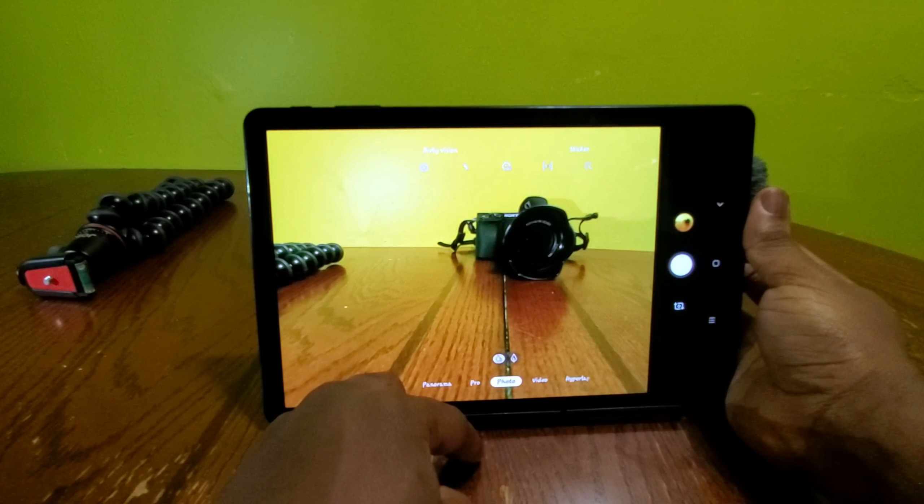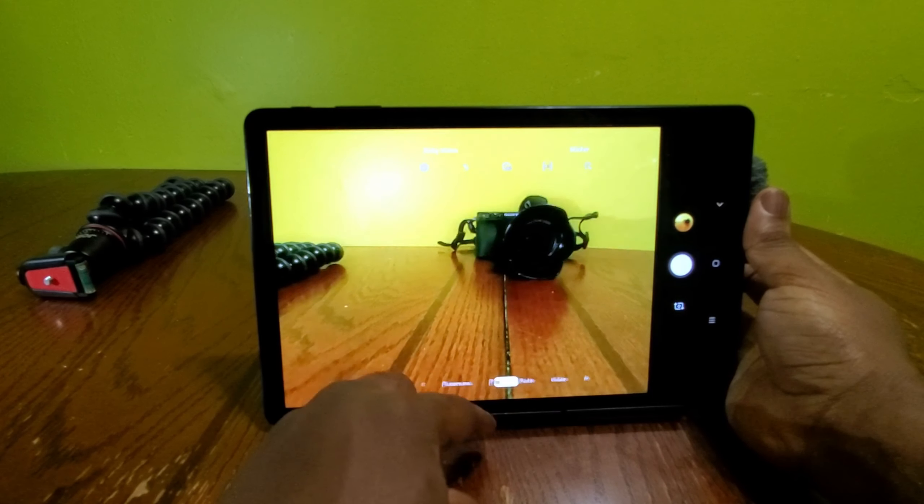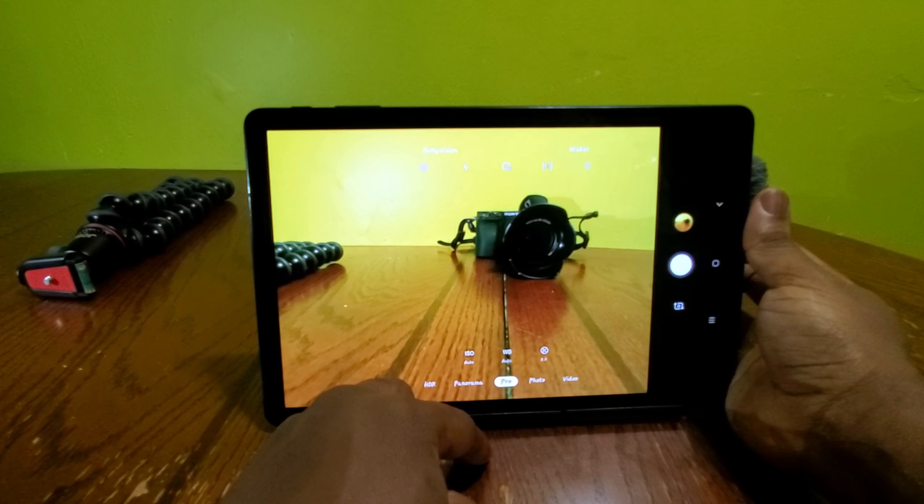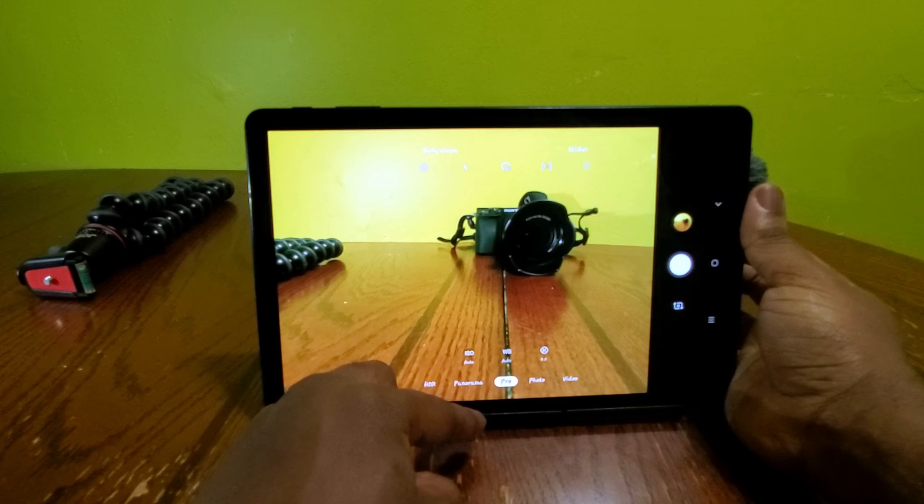I'm also working on an iPad Pro versus Tab S4 video if you guys are interested in that. It's going to be great.